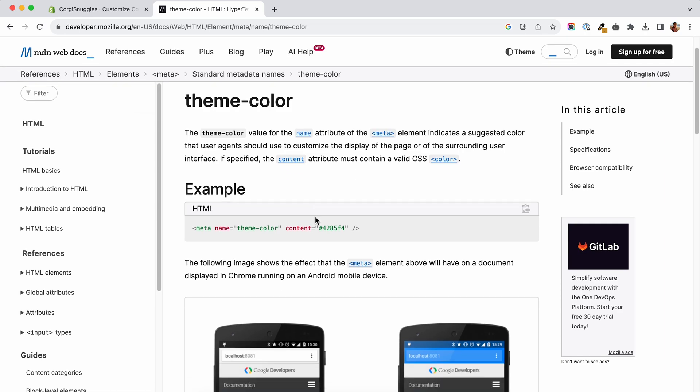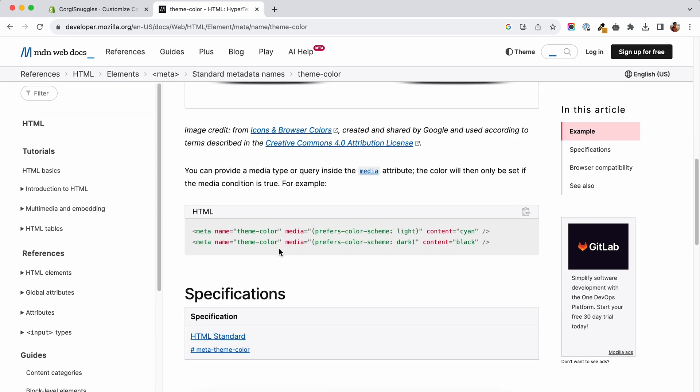First of all, this is a meta tag that contains the color. You can have a preferred color for dark mode and one for light mode if you want to go the extra mile.